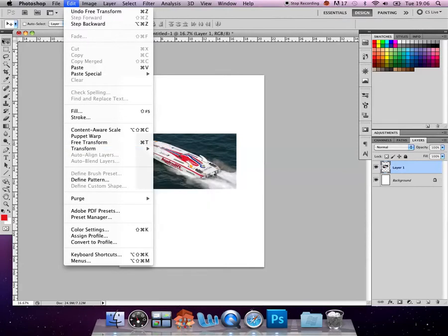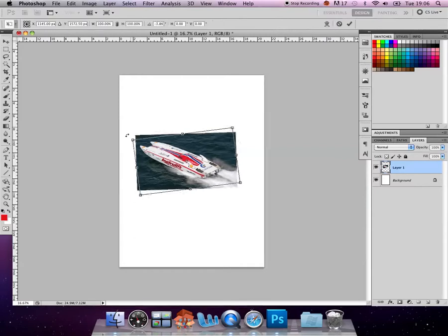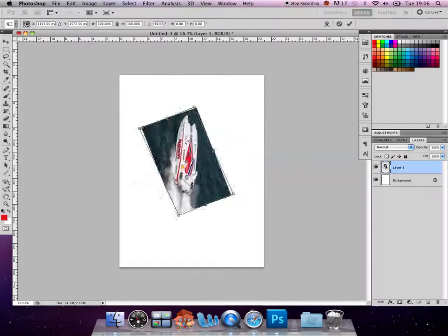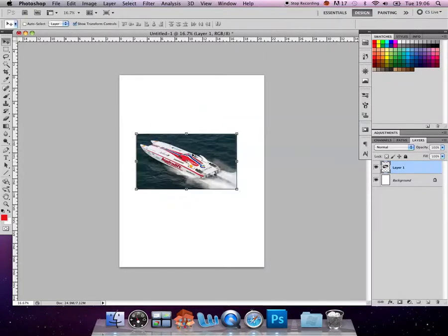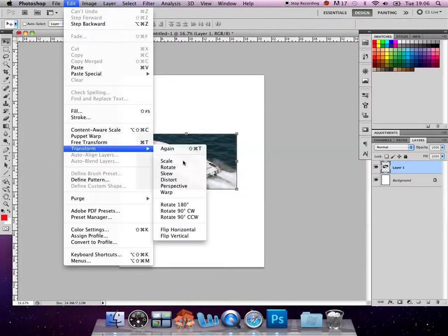Now if you did want to rotate it, again you can tick to show transform controls. Just move the mouse until you see that curve in it, and then at that point you can turn it around. So these are pretty default transform controls that you'd expect to find.